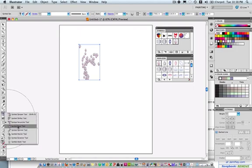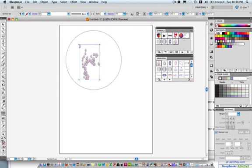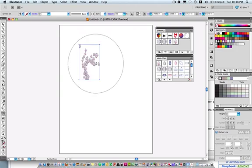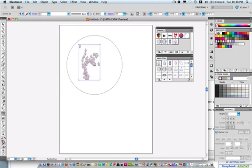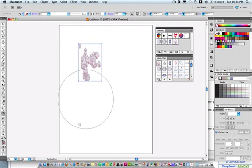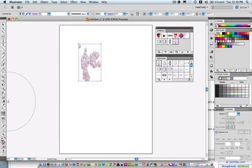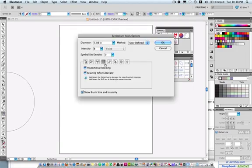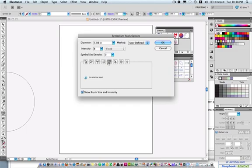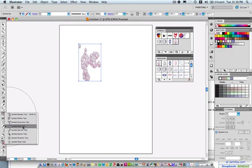The Sizer tool will change the size of the Symbols, and it's going to hit whichever one's in the center. It's going to affect the most. Again, to adjust the amount of size, you can change that within this panel right here, under size, proportional resizing, and resizing affects density. Okay, and so that's another tool you can use.